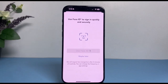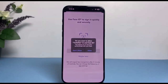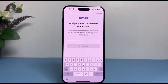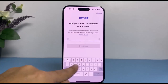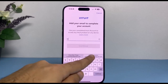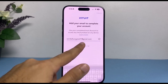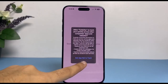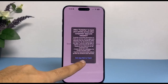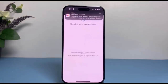If you want, you can use Face ID, but if you don't, you can simply skip this. You'll then have to add your email, so simply add your email, tap 'Continue,' and disable notifications if you prefer.